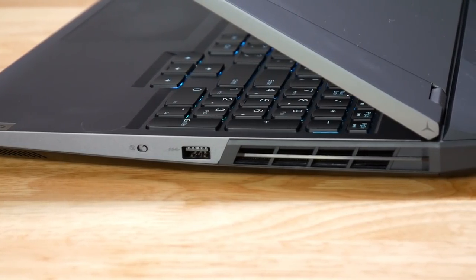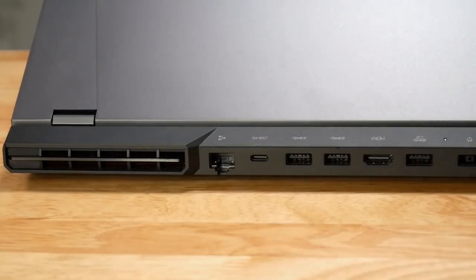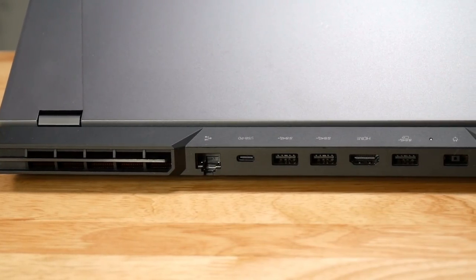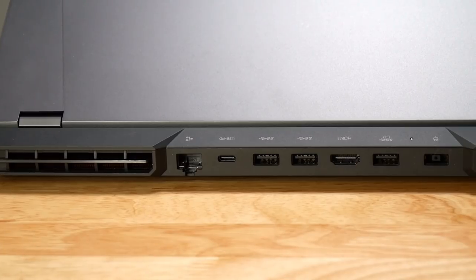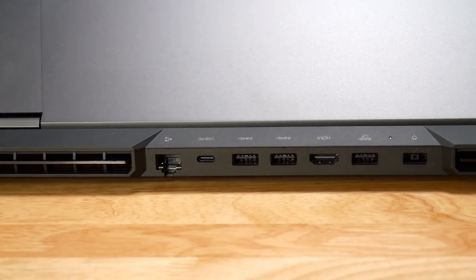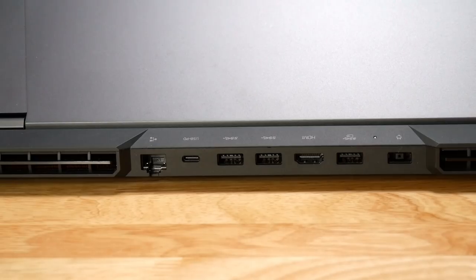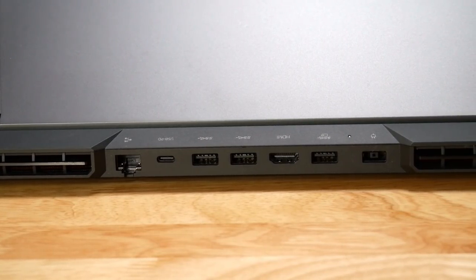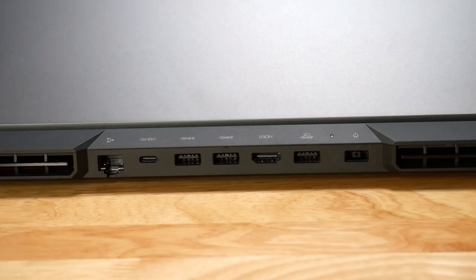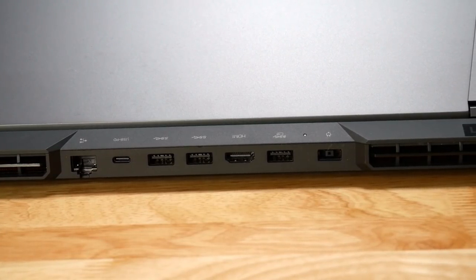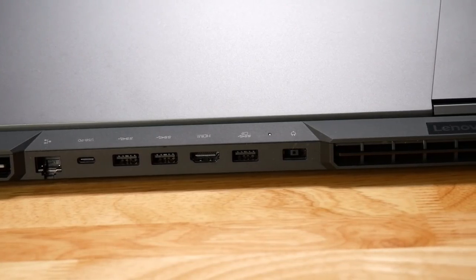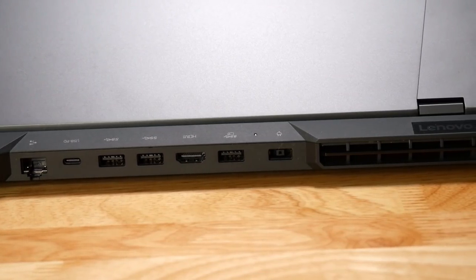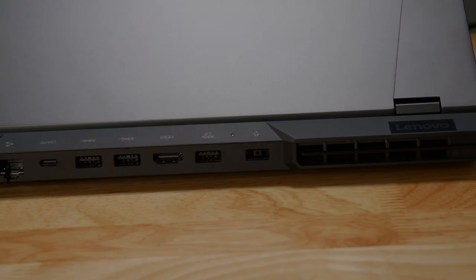Over at the back, we have three USB 3.2 Gen 1 Type-A ports—one of them is always on—and then we have a USB 3.2 Gen 2 Type-C, which also has DisplayPort 1.4 and power delivery, so you can power up your laptop using a 100-watt USB-C charger. You also have HDMI 2.1, which is great, and RJ45 and the power-in port.